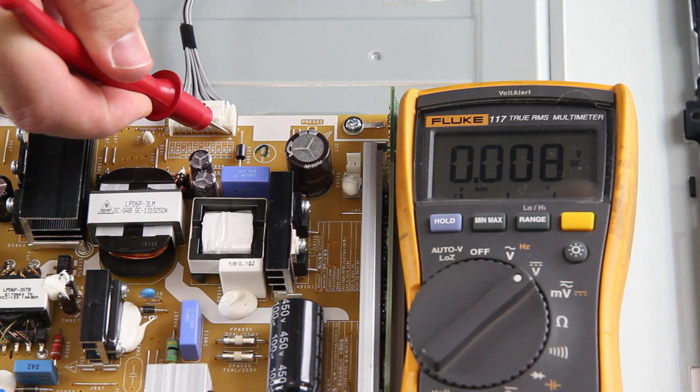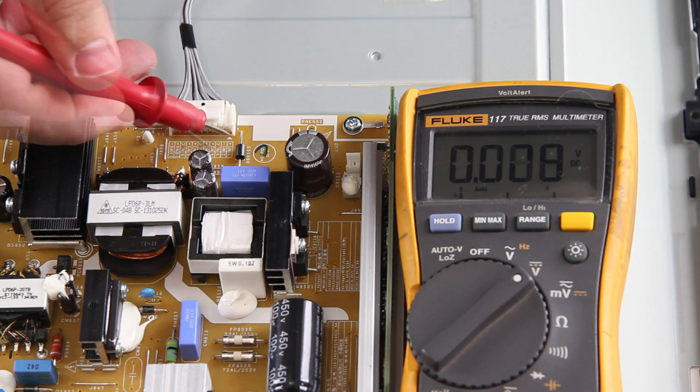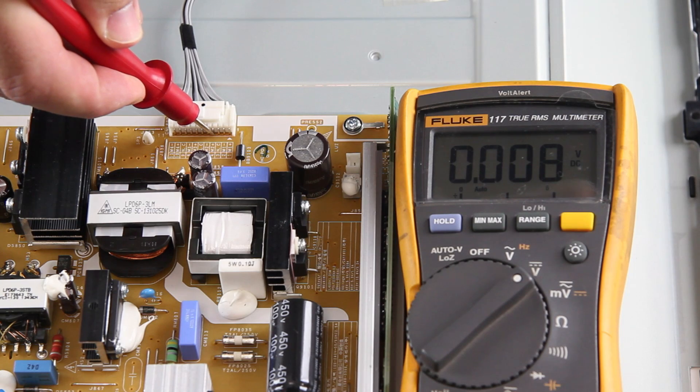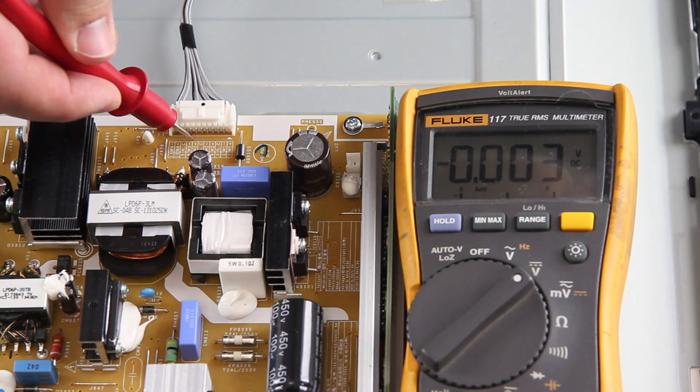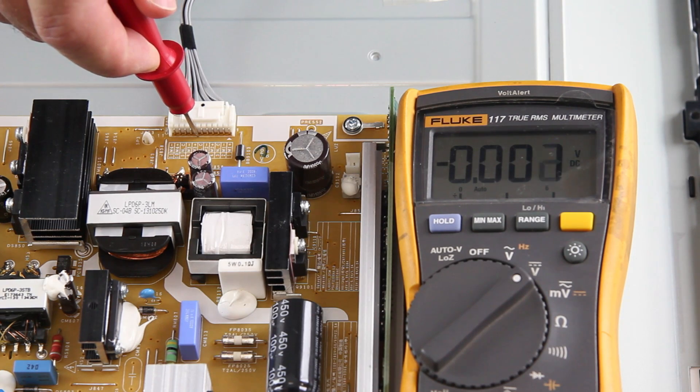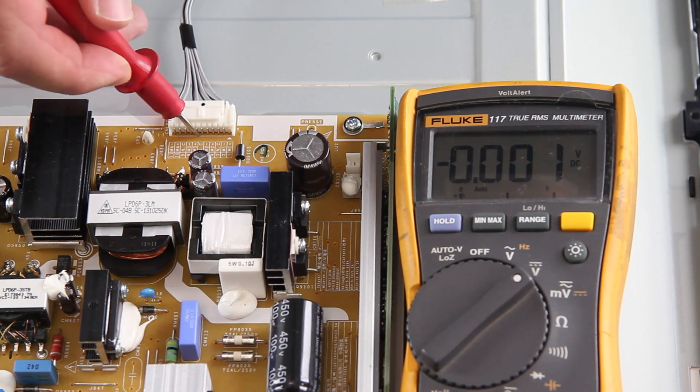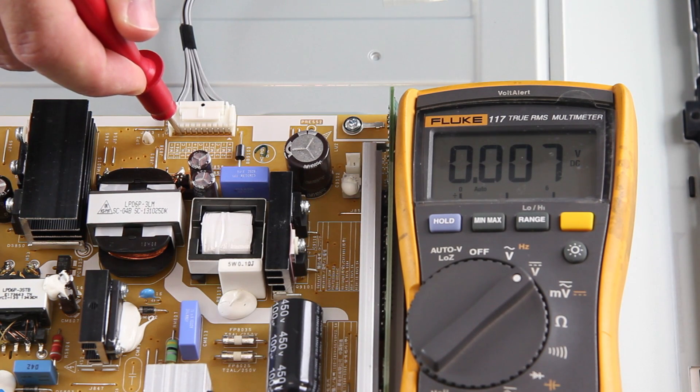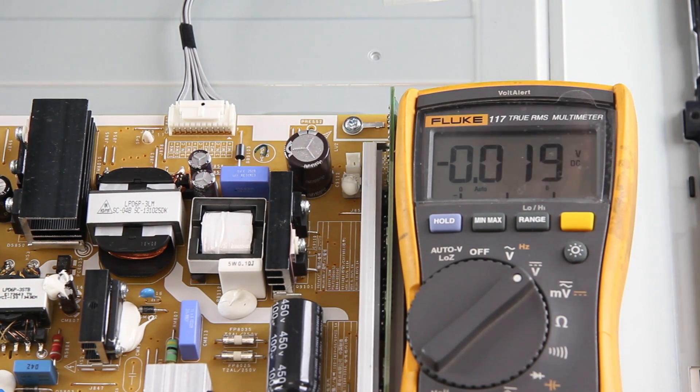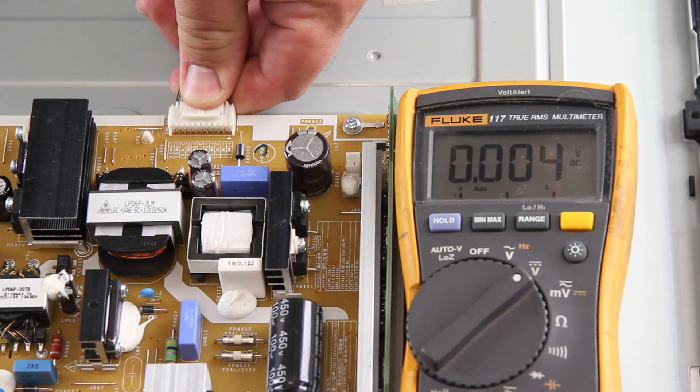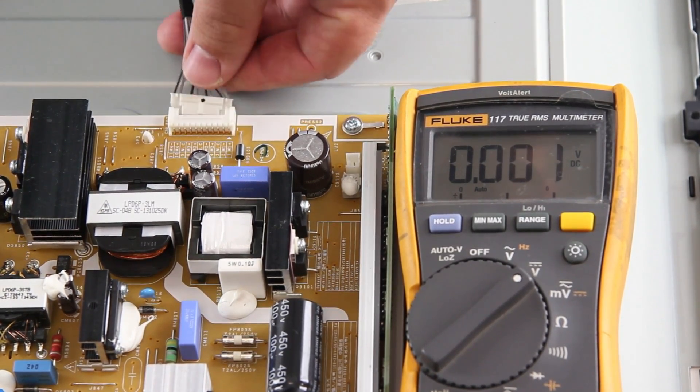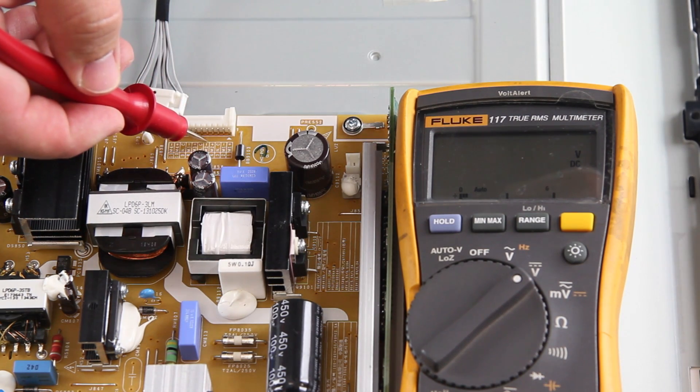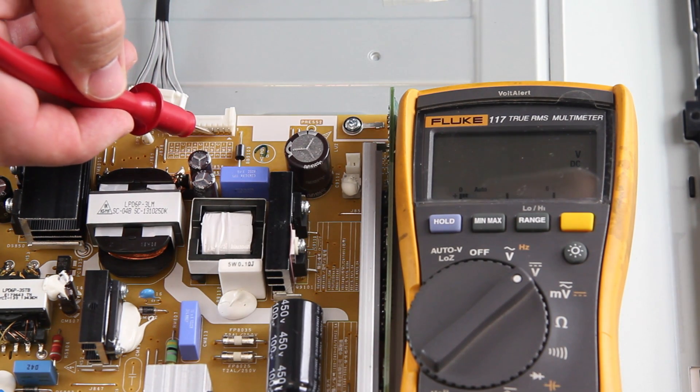If the voltages were at zero or lower than our normal numbers, that would show that there could be a problem with the power supply board. I would want to first unplug the TV and then disconnect the LED cable and retest the points. We get a reading higher than normal which shows that the power supply is working and there is a problem with the LEDs.